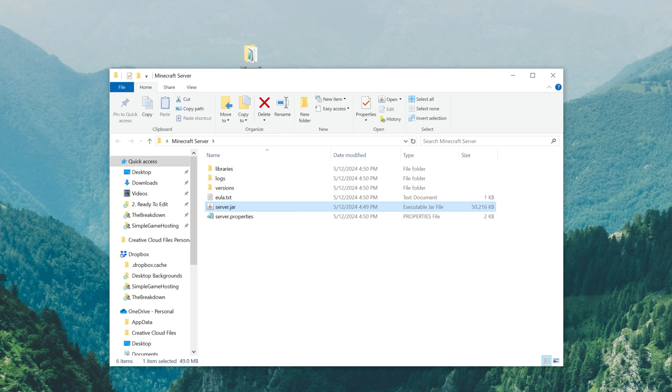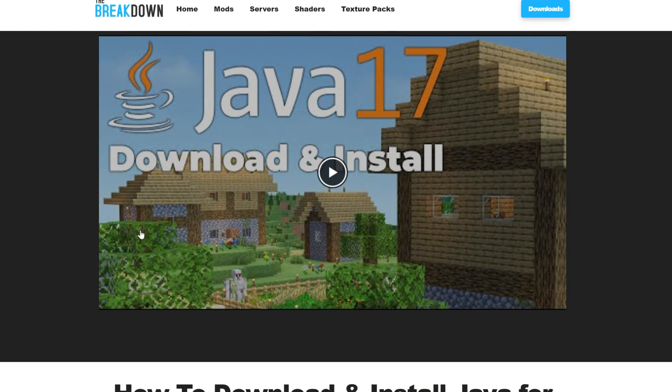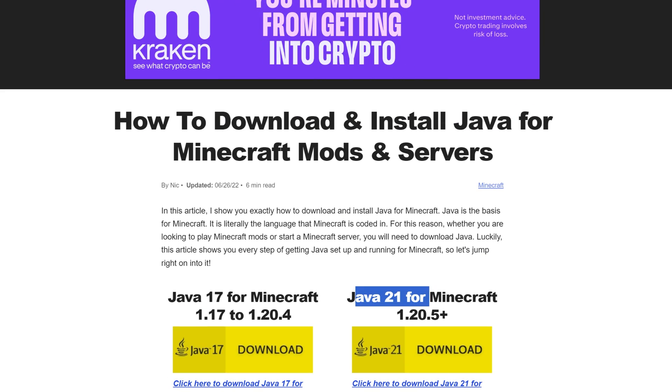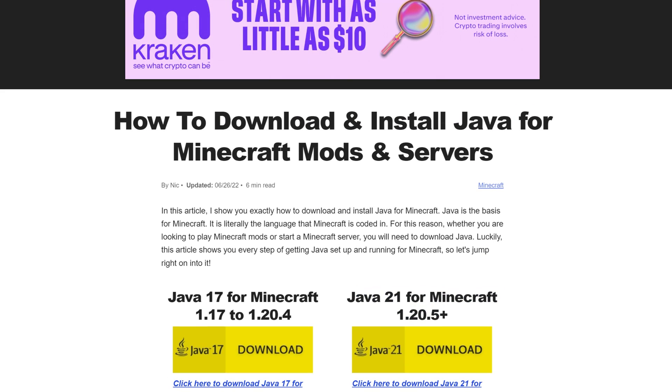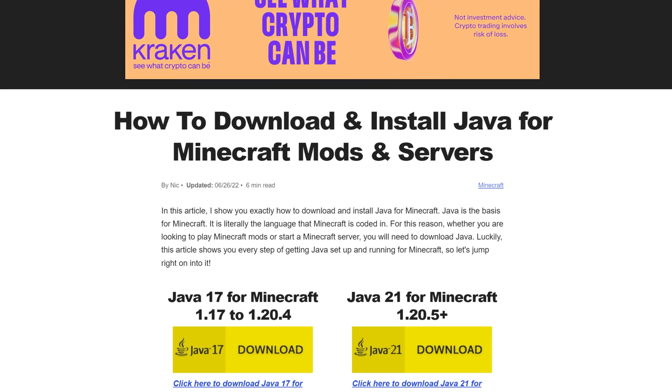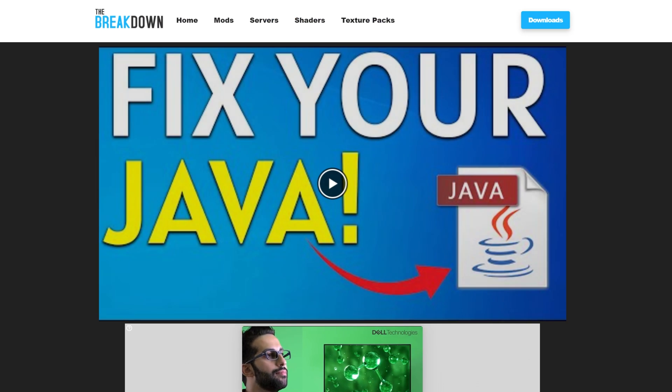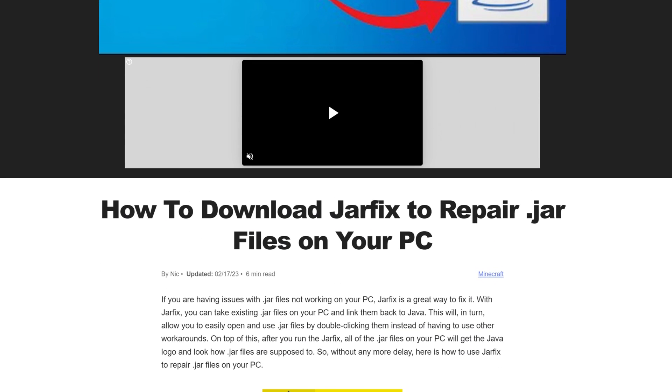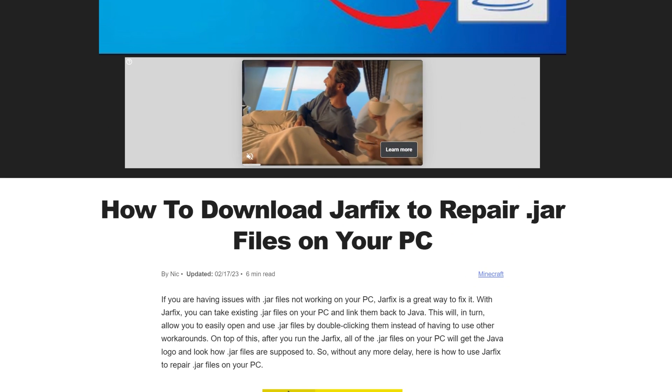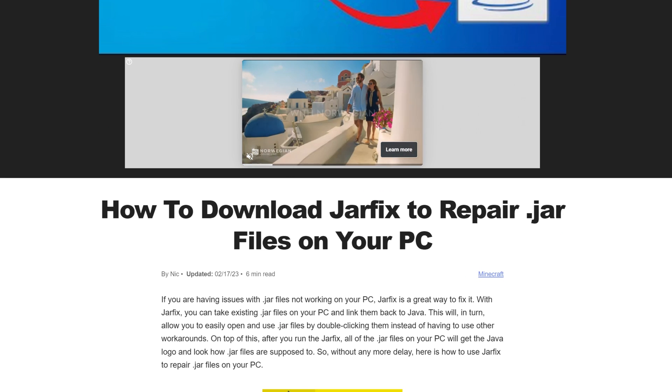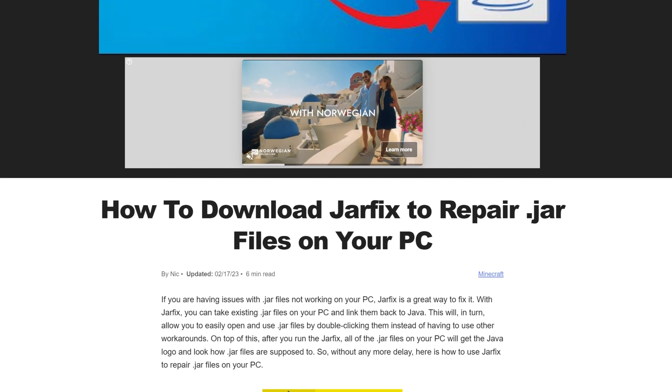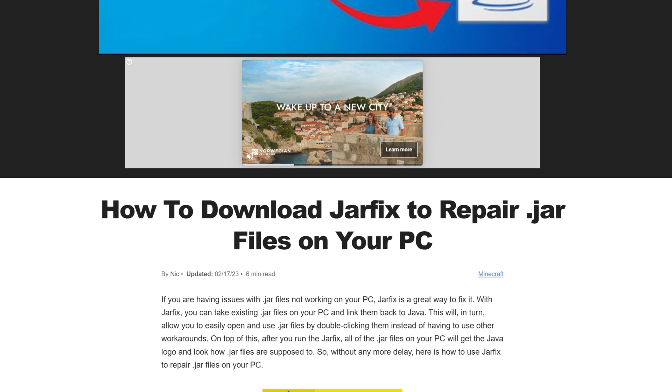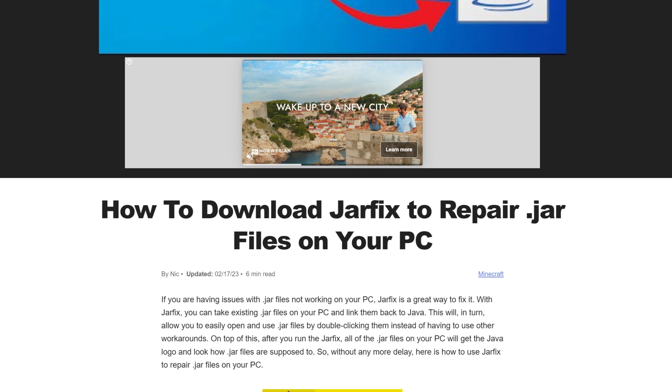Specifically, you need to get Java 21 for Minecraft 1.20.6 and newer. So any modern versions of Minecraft, you need Java 21. Very soon this article will just feature Java 21 because it's now what you need in Minecraft. After you get Java though, you may need to run the jar fix. And what this is going to do is take all the jar files, like the server.jar, and link them back to your computer. But first, get Java, then run the jar fix, and then you'll be good to go.